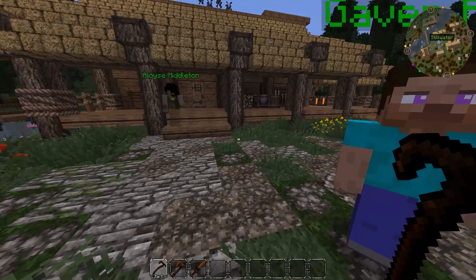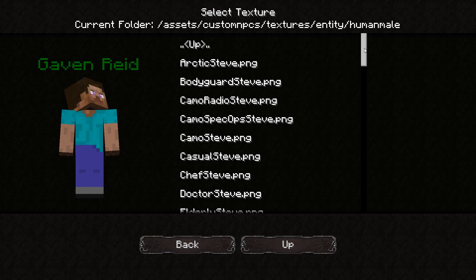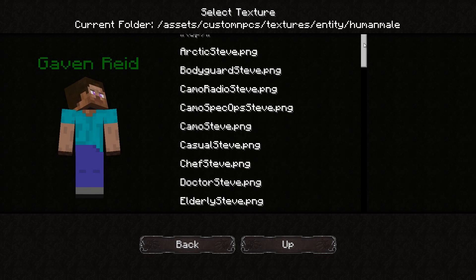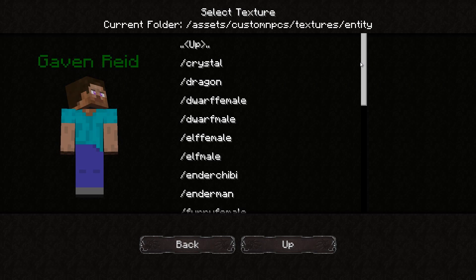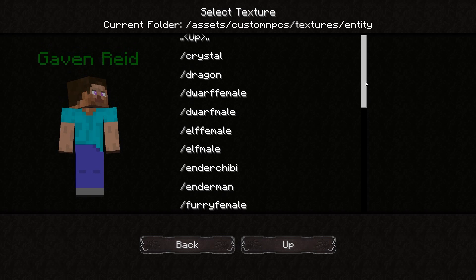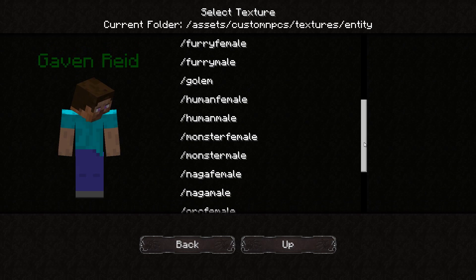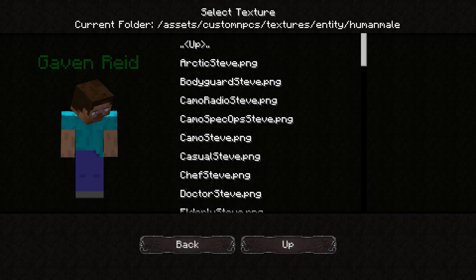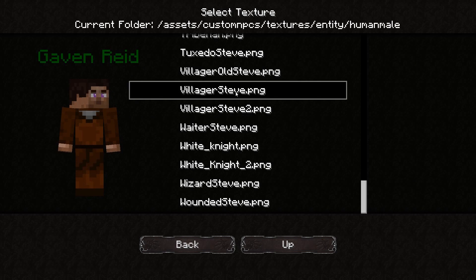So this is Gavin Reed. You can edit his texture by clicking the select button. There are tons of different textures in this mod — human males, crystals, dragons, dwarves, elves, golems, humans, monsters, and more. I'm just going to make a generic human and select Villager Steve 1.